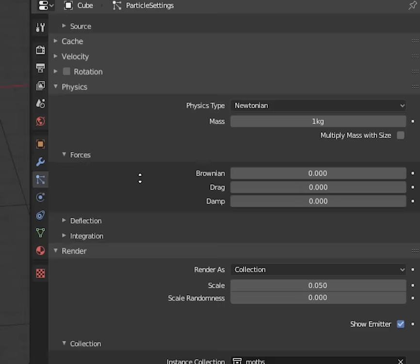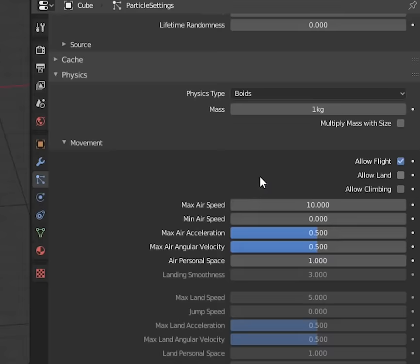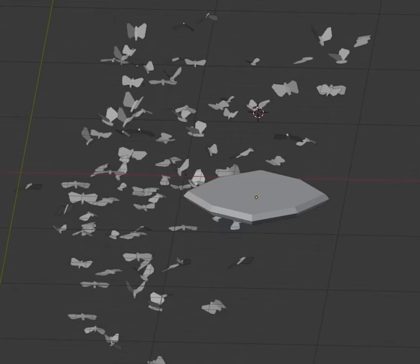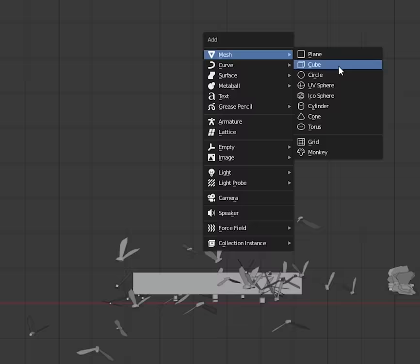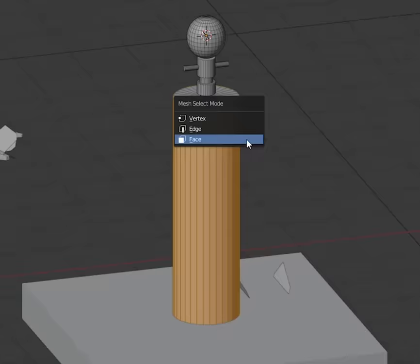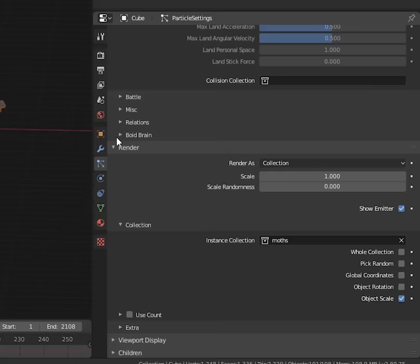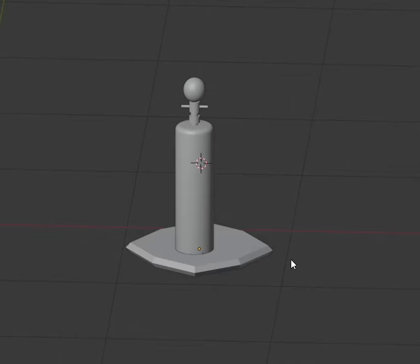For physics, select boids. Oh yes! Turn the mass way down. Look at that. But can we teach them to love? Make a lamp. In the boid brain, create only one rule. Follow the leader. Their leader is and shall always be lamp.